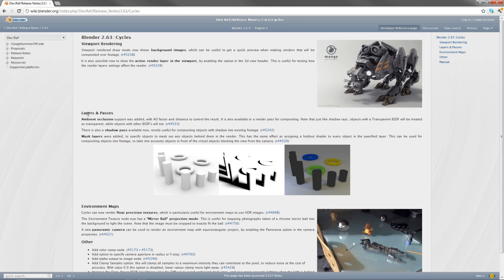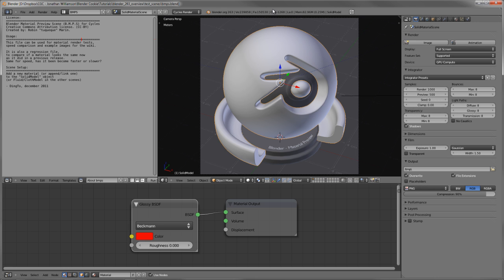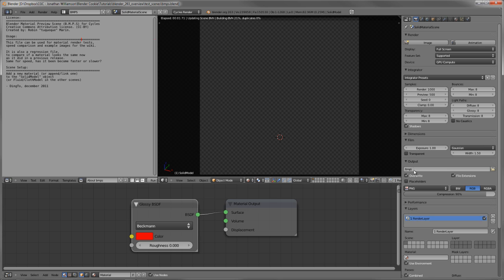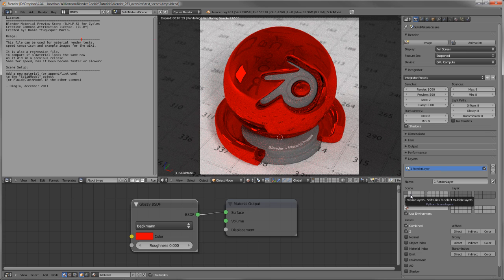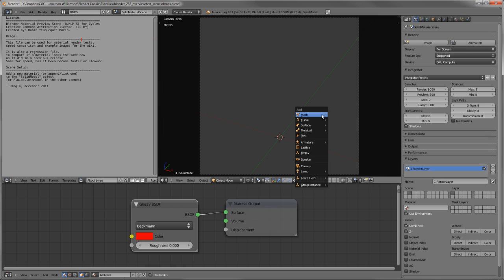The next feature is active render layer in the viewport. This is actually one of my favorite little features — it doesn't seem like a big thing, but it's really awesome. Here in the Blender Material preview scene put together by Thomas Dinges, let's set up a basic render layer. If we just go ahead and render this real quick — layer 2 doesn't do anything in this scene, so let's just put a basic cube on layer 2.